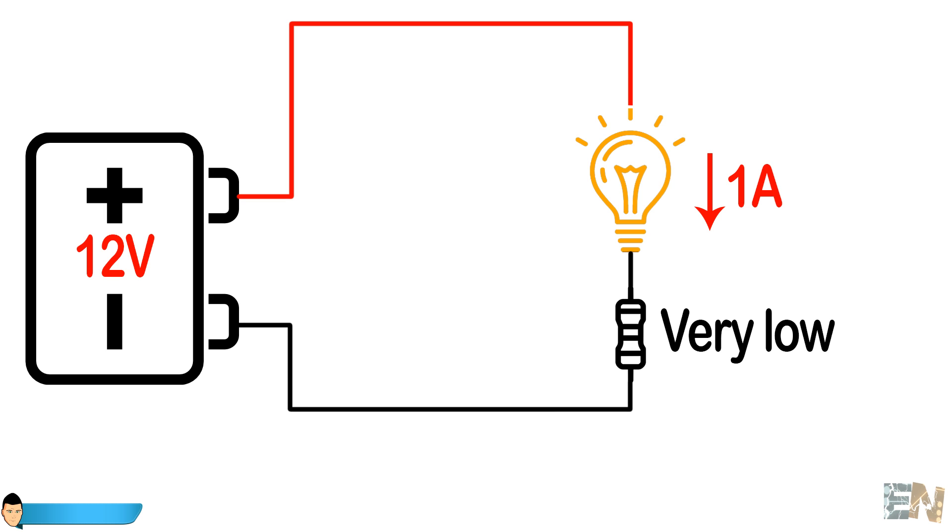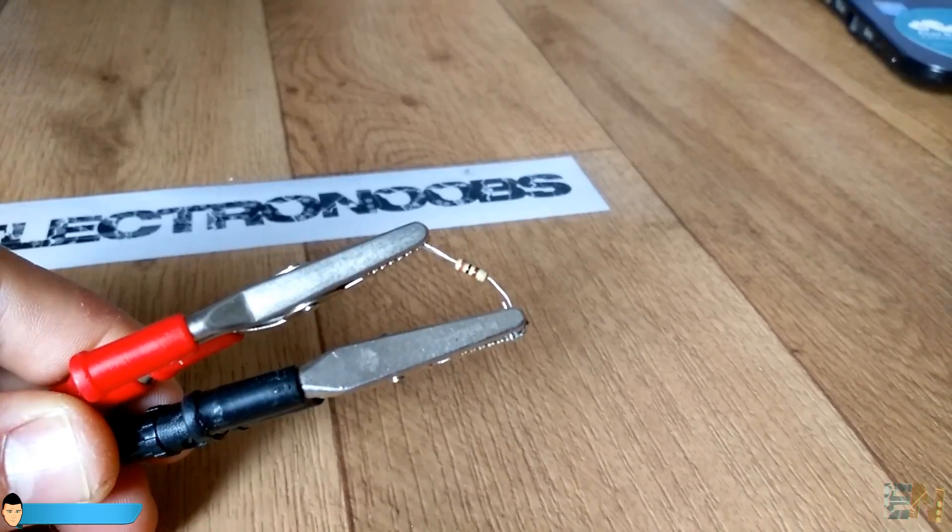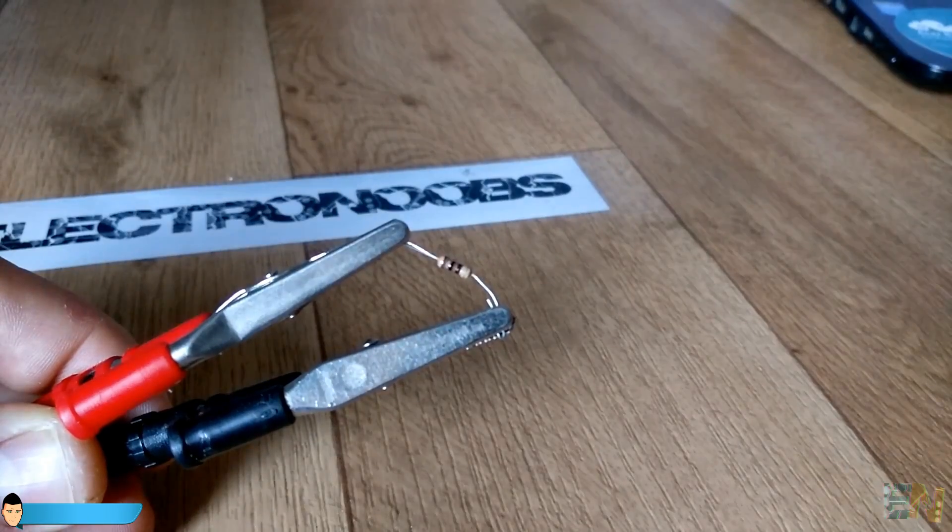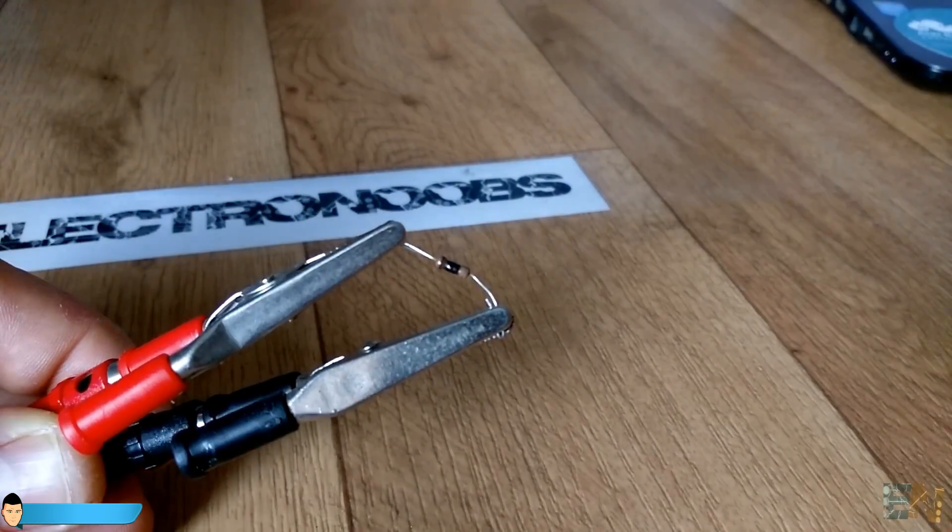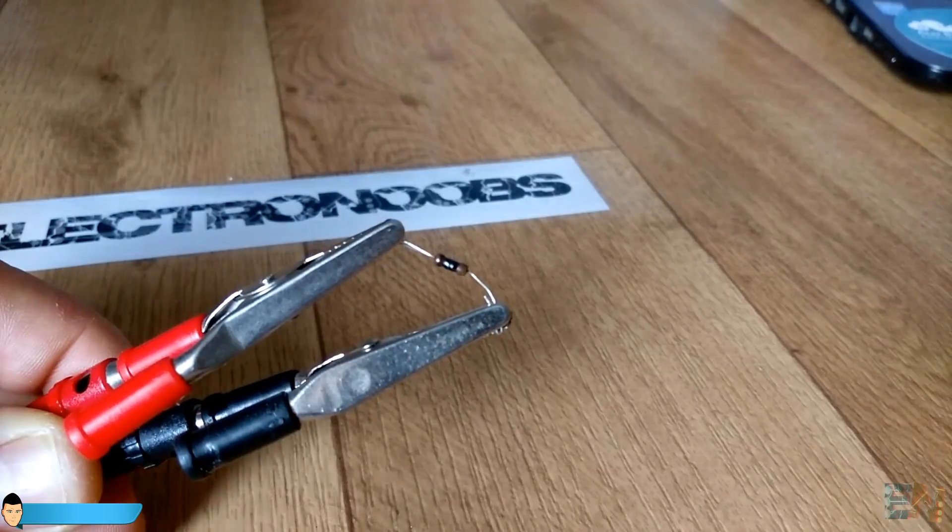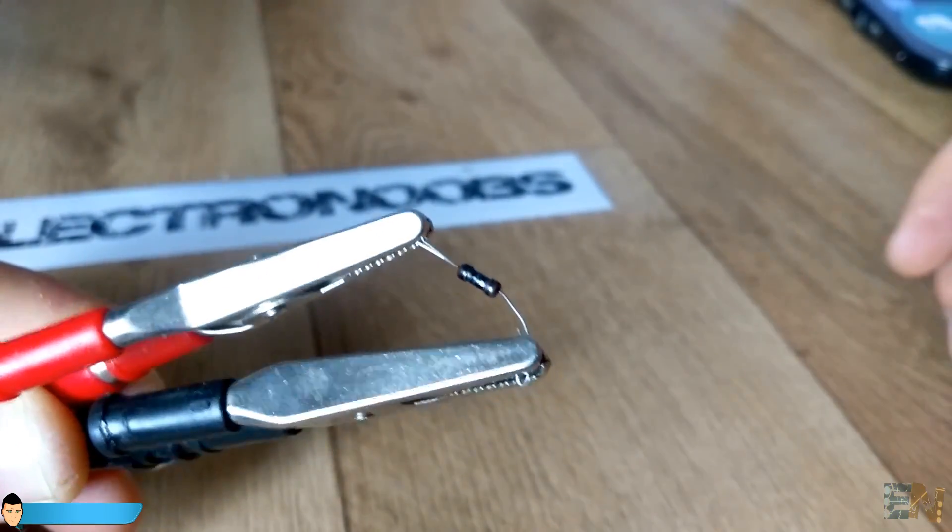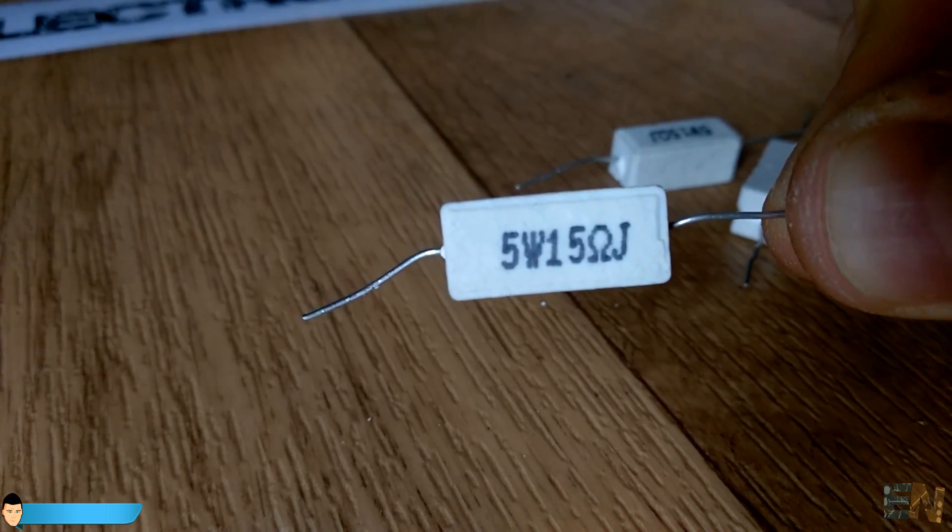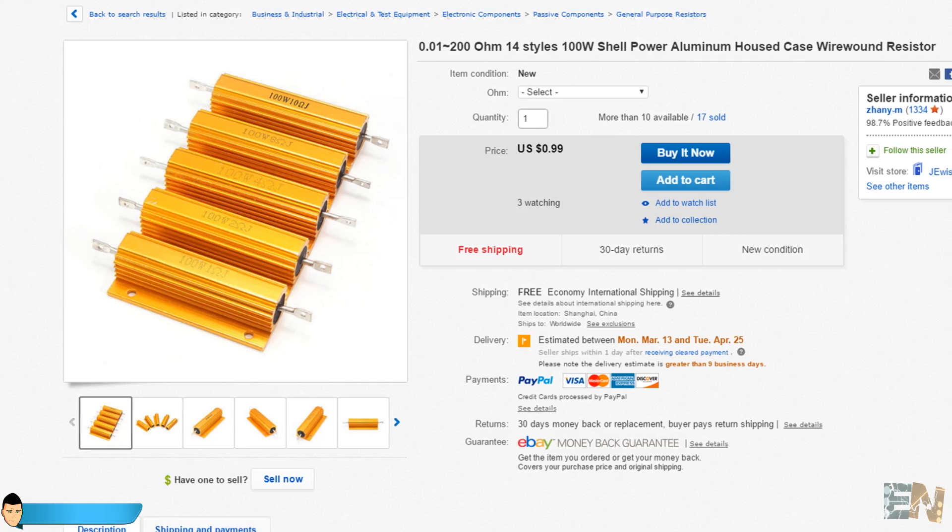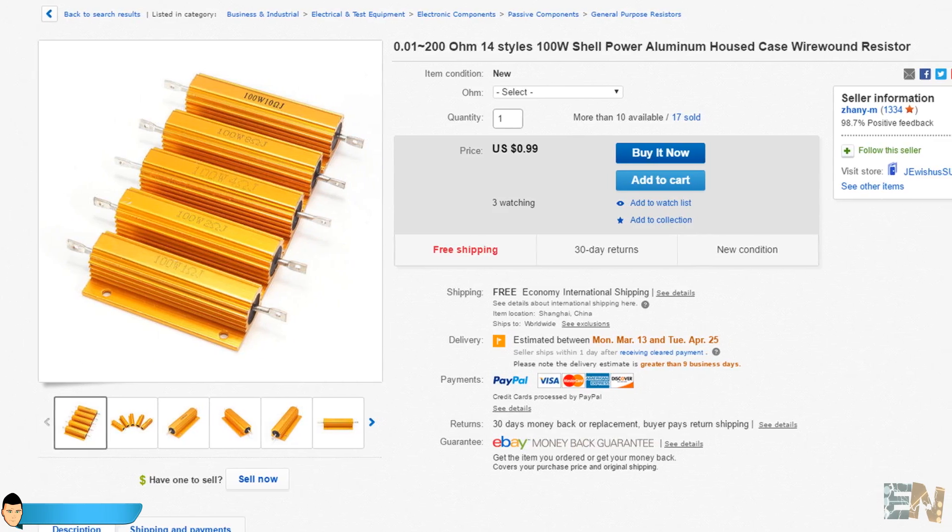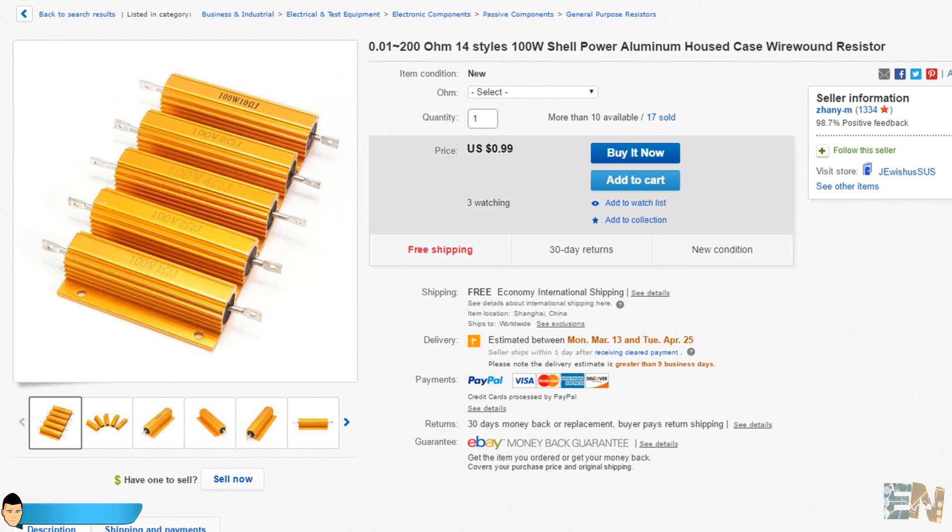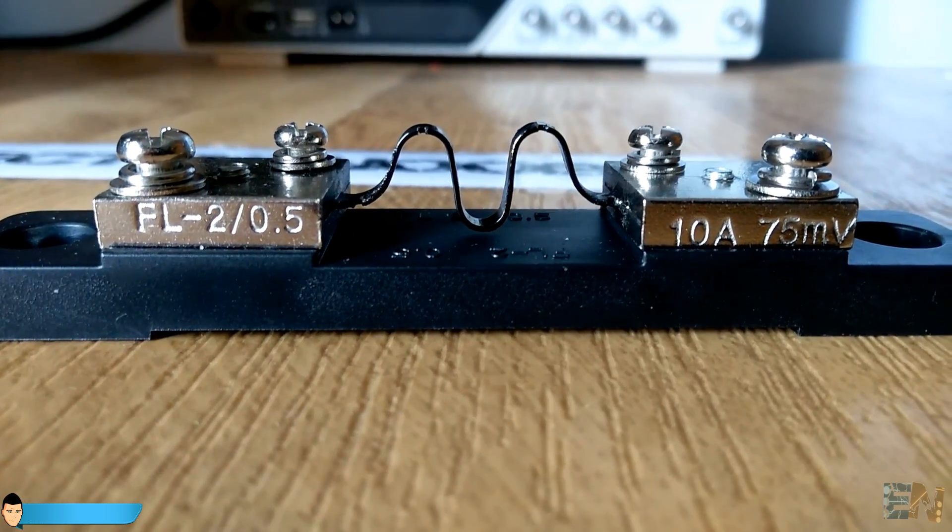At the same time, we should use a resistor that can withstand that amount of current. This is what happens to a normal half-watt resistor when an amp of current flows through it. We definitely don't want that. So we need a powerful and low value resistor. We could use one of these 100 watt, 0.01 ohm resistors, but there's something better.